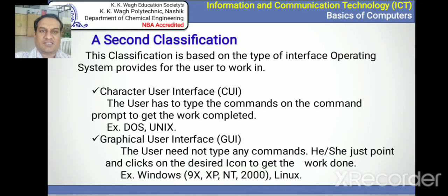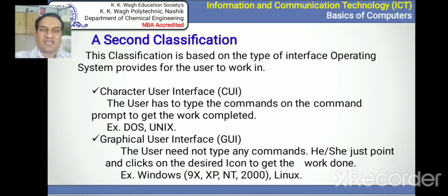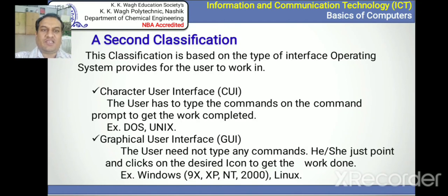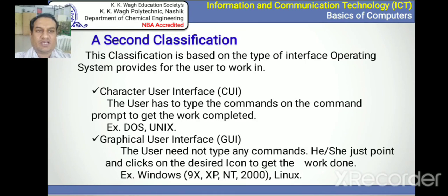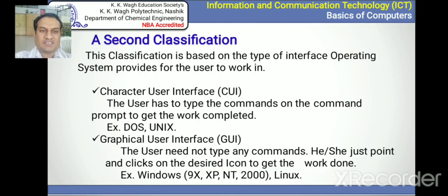Operating systems are also classified based on the type of interface they provide. CUI means Character User Interface — the user has to type commands, and DOS and UNIX are examples. GUI means Graphical User Interface, used by common users; examples are Windows 9X, XP, NT, 2000, Linux, etc.